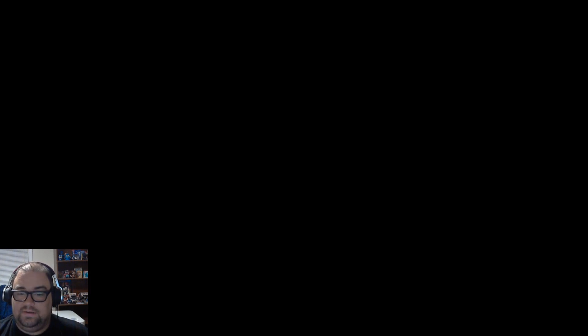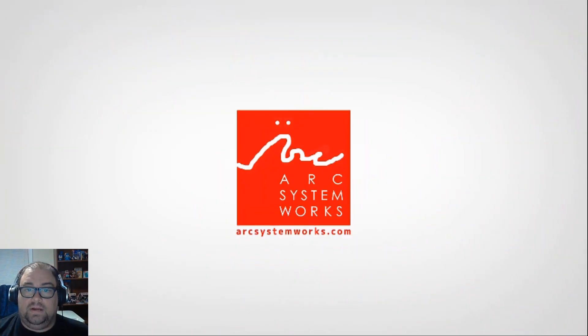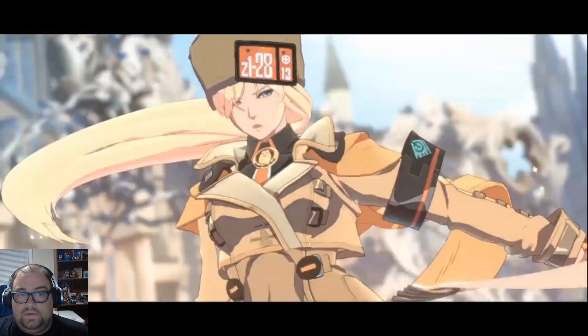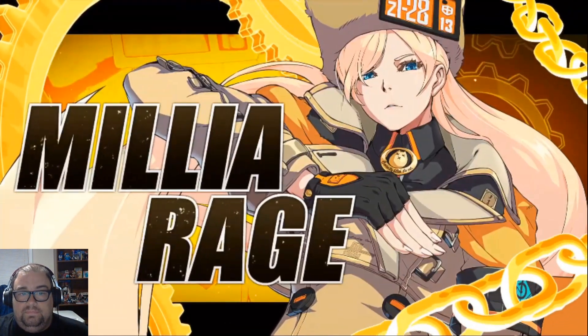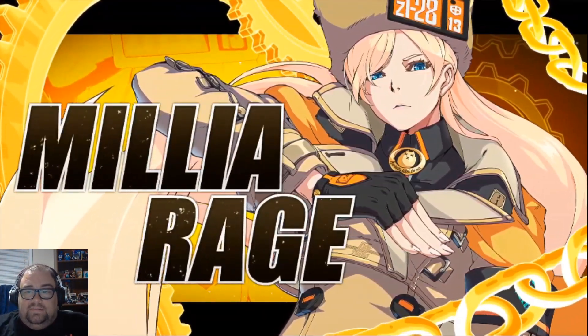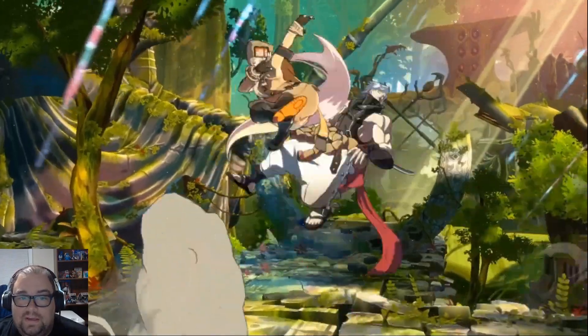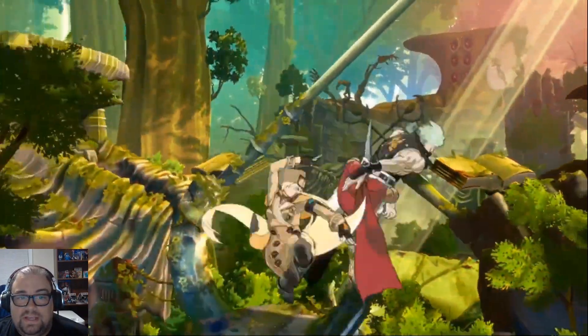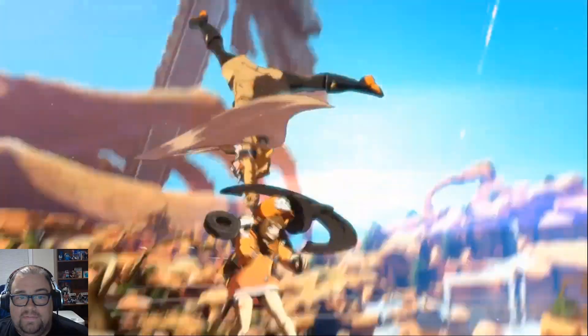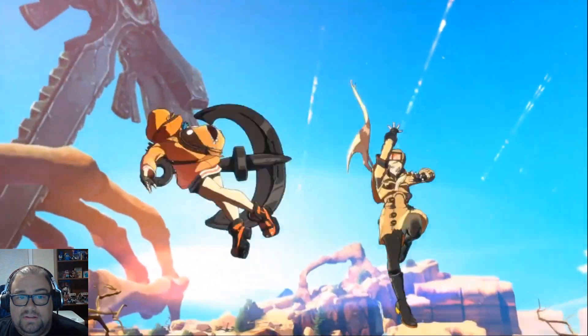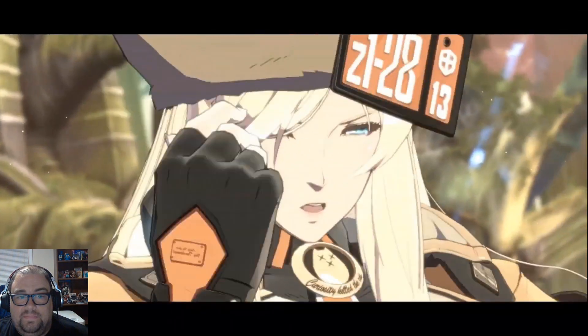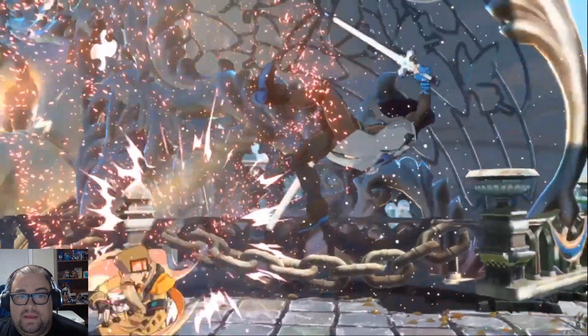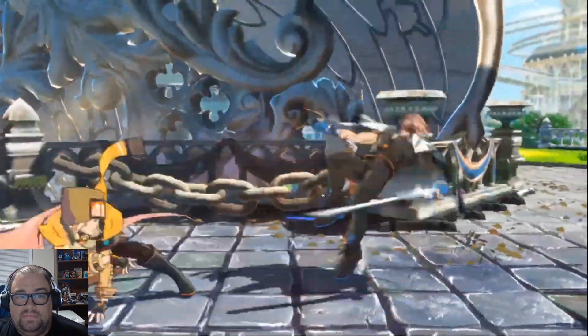Alright, let's do that one more time, shall we? Alright. Amelia again. So she just whips that hair back and forth. Grab. Like a command grab? I don't know.